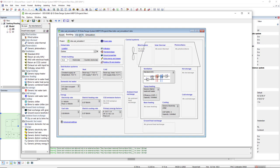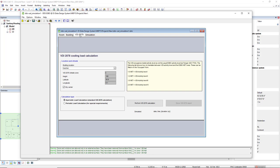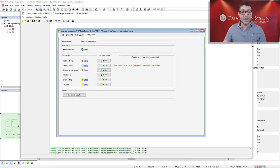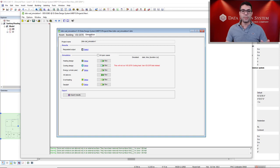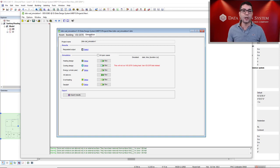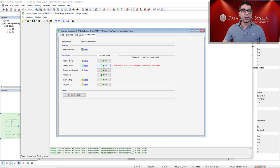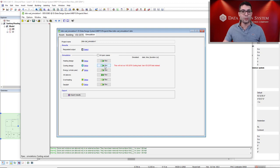After you perform the calculation using the VDI 2078 or any other countries without the VDI 2078, we click Run to perform the cooling design calculation.